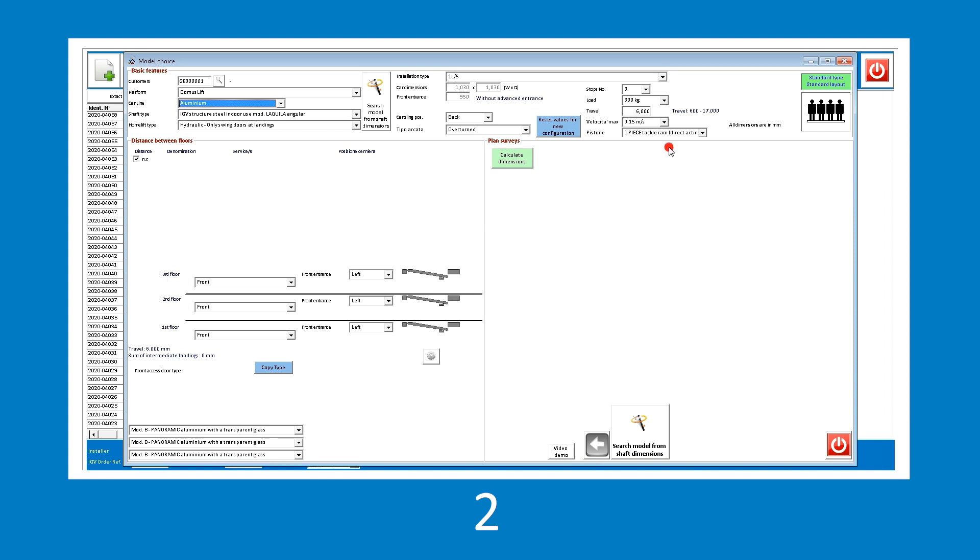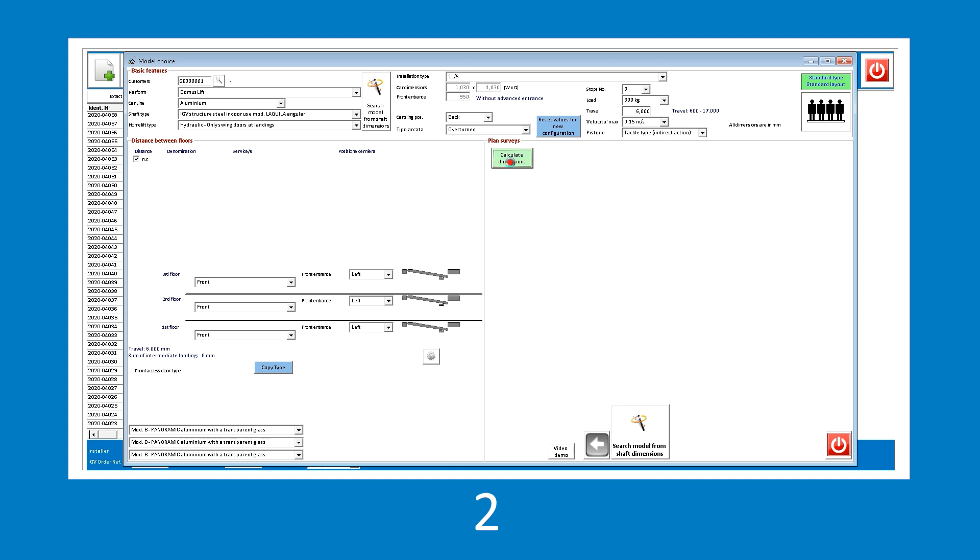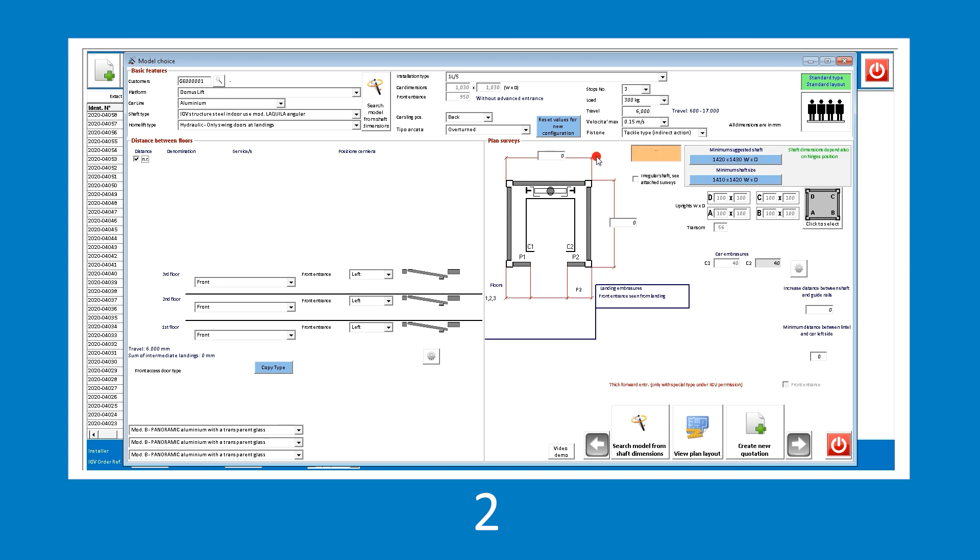At the same time, let's also change the piston type from a direct model to an indirect one. Let's have Genius recalculate the shaft dimensions and, in this case, the minimum shaft size is selected.